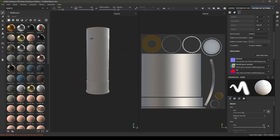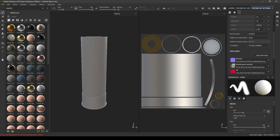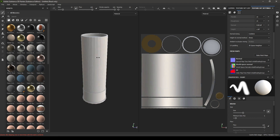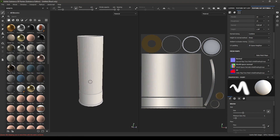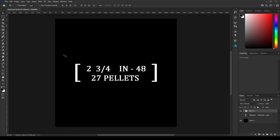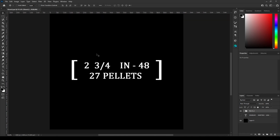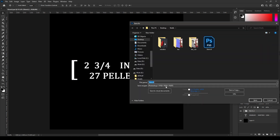Let's create some stencils for our textures, and for that we are going to use Photoshop. Open Photoshop — I've taken a 1,000 by 1,000 pixels canvas here, painted it black in the background, and added some text. You can just take the text tool and type anything you want in your stencil. I've created this one, so let's save it.